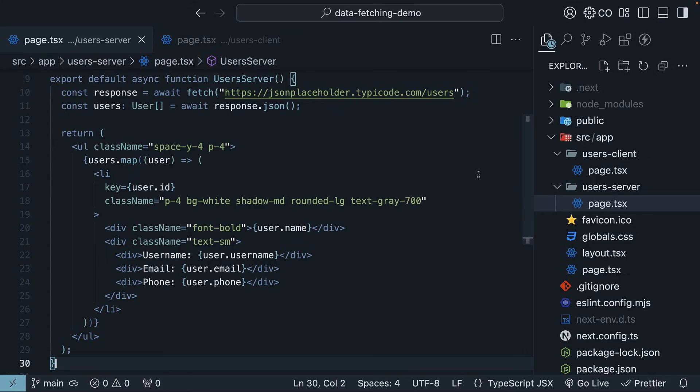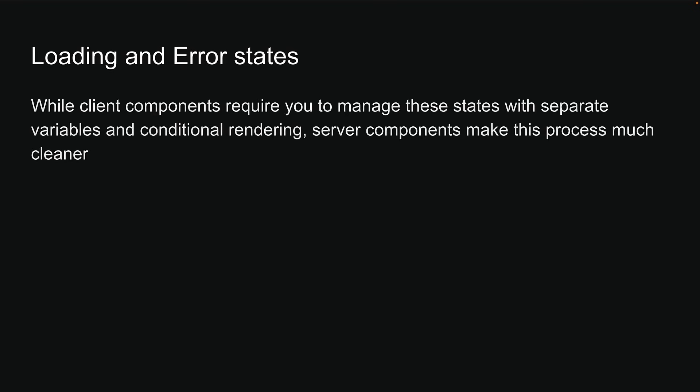Previously, we explored fetching and displaying data with server components. Now, let's tackle loading and error states. While client components require you to manage these states with separate variables and conditional rendering, server components make this process much cleaner.